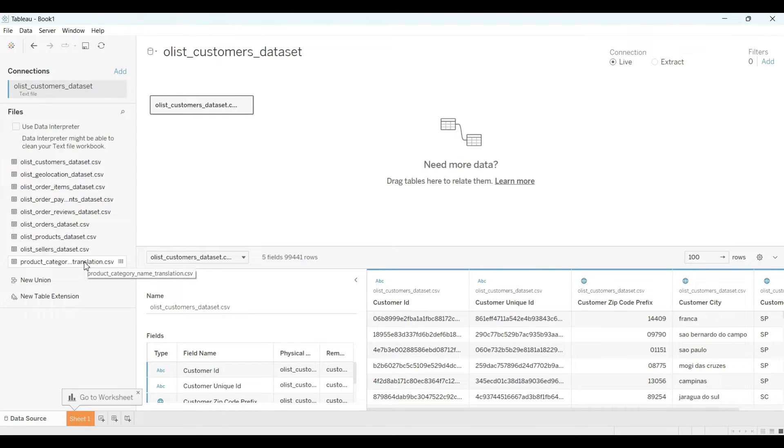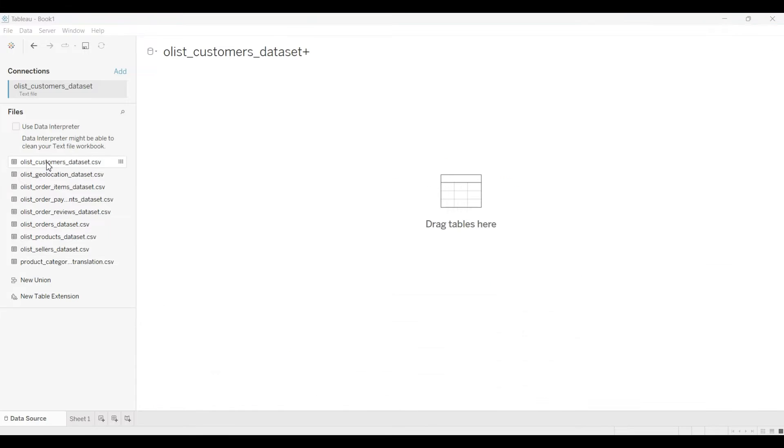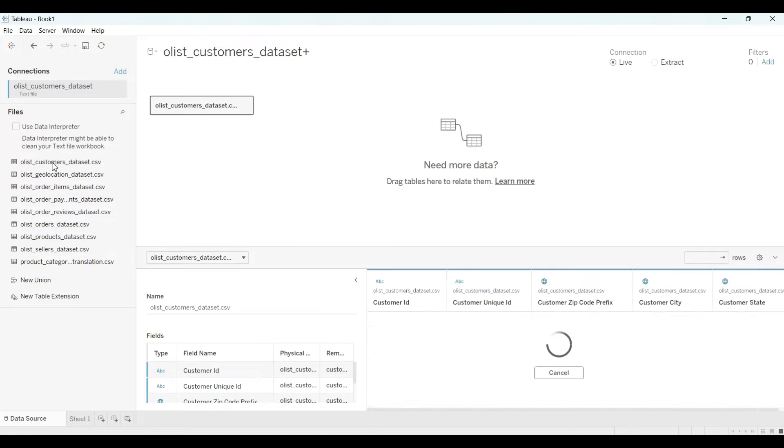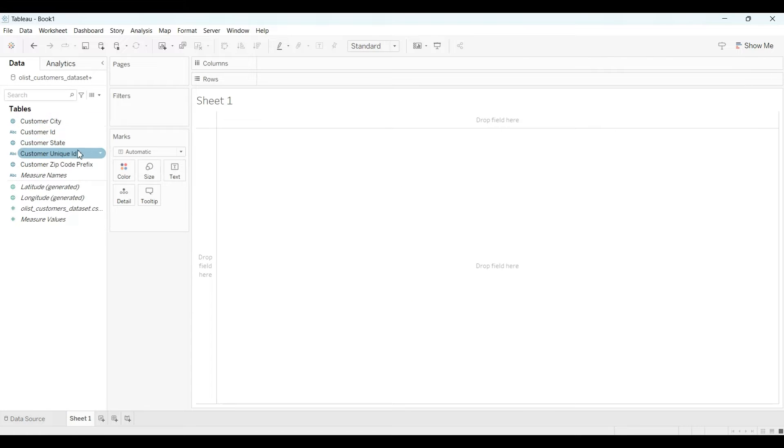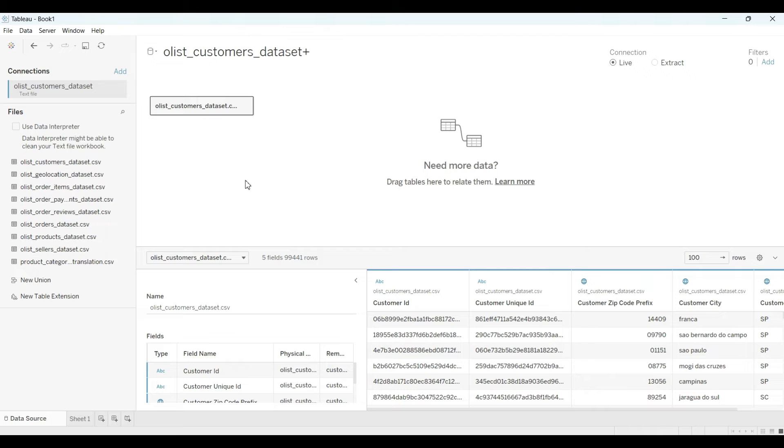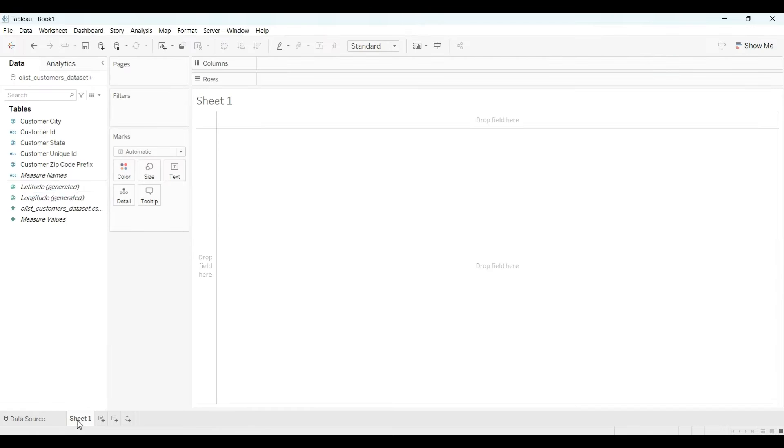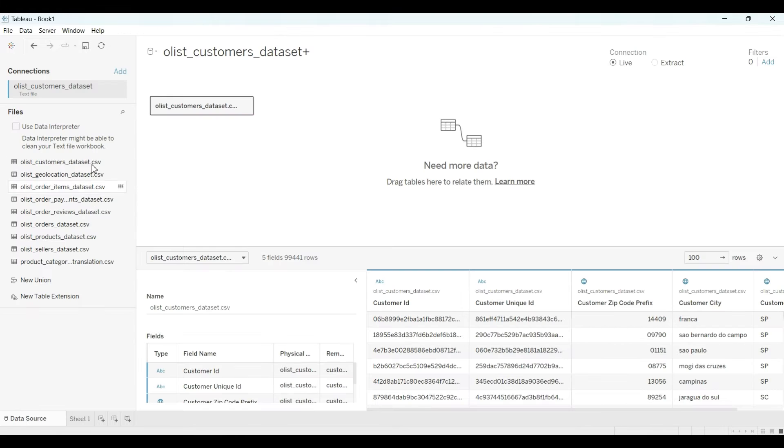If you click any one file, like here I click it here and you go to the sheet, only one file will appear here. But I want all the files to appear, not only one. So for that, what you have to do first, you have to build the cardinality.